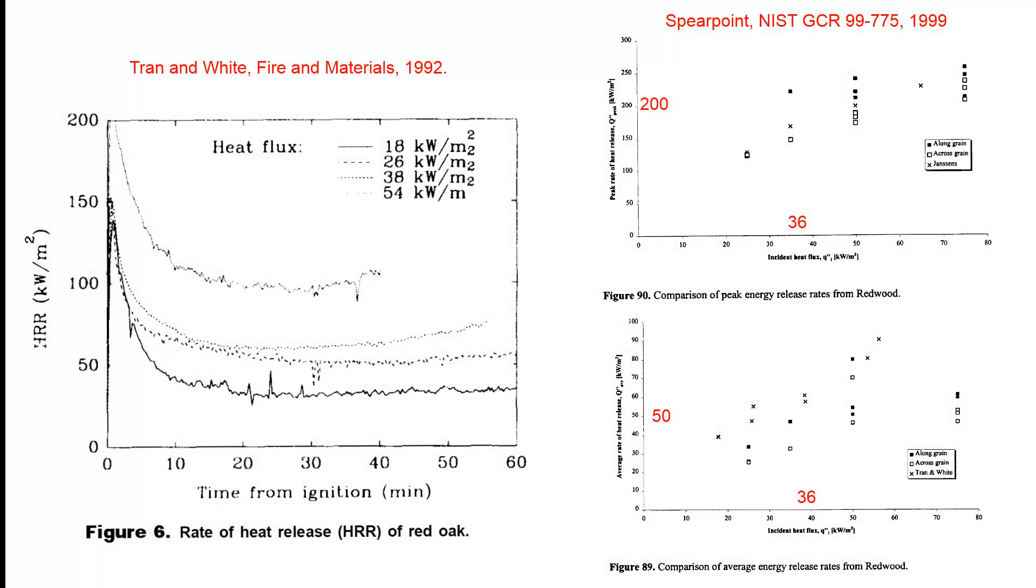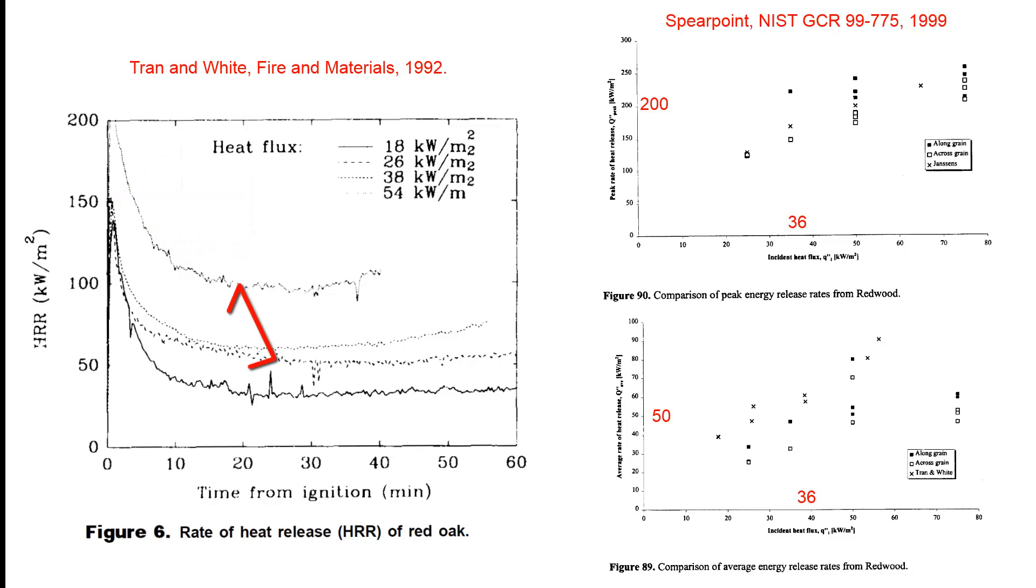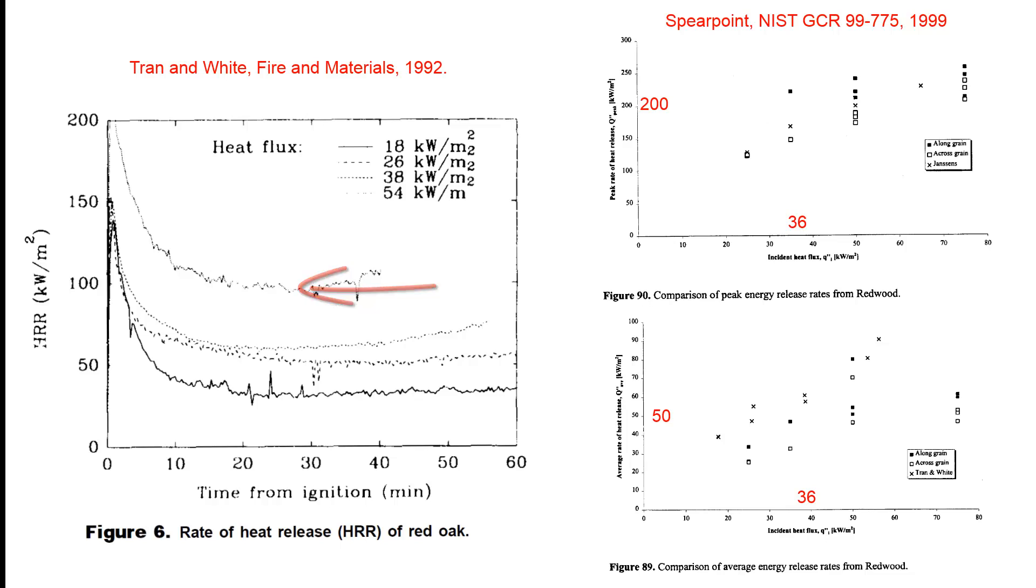Selecting the correct heat release rate is not simple. Here is some experimental calorimeter data. After ignition, a peak heat release rate occurs, followed by a decay to an approximate steady rate. However, a different heat release rate curve is obtained for different calorimeter radiant fluxes on the specimen.